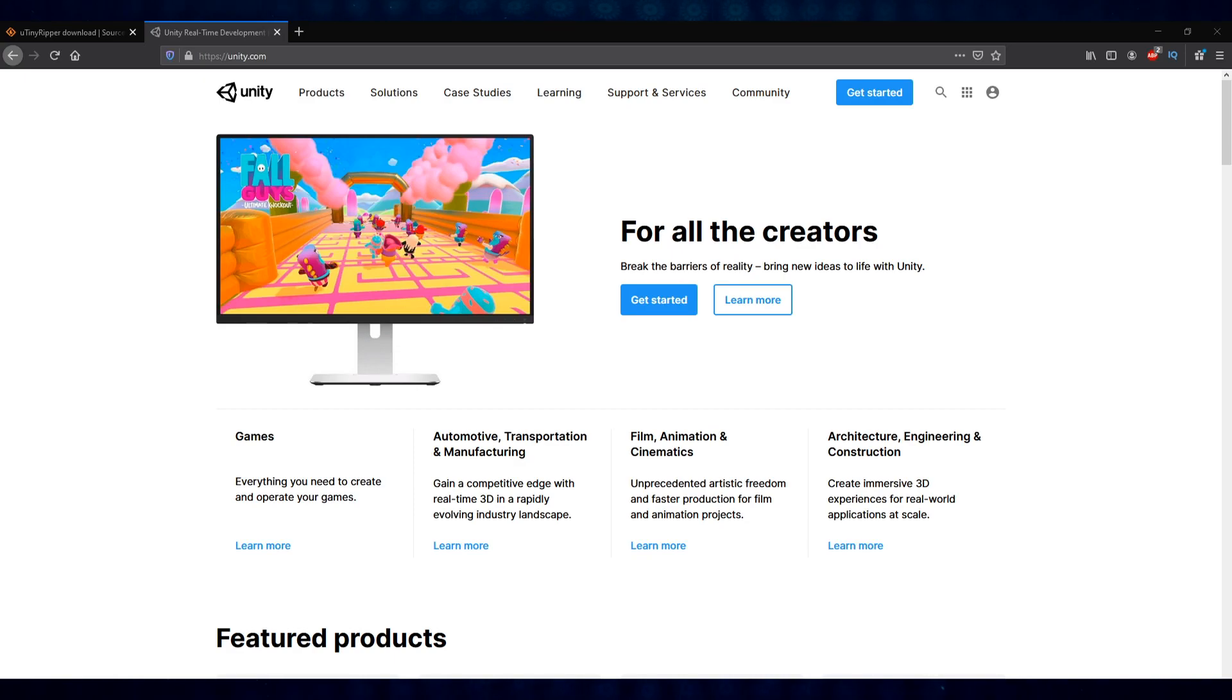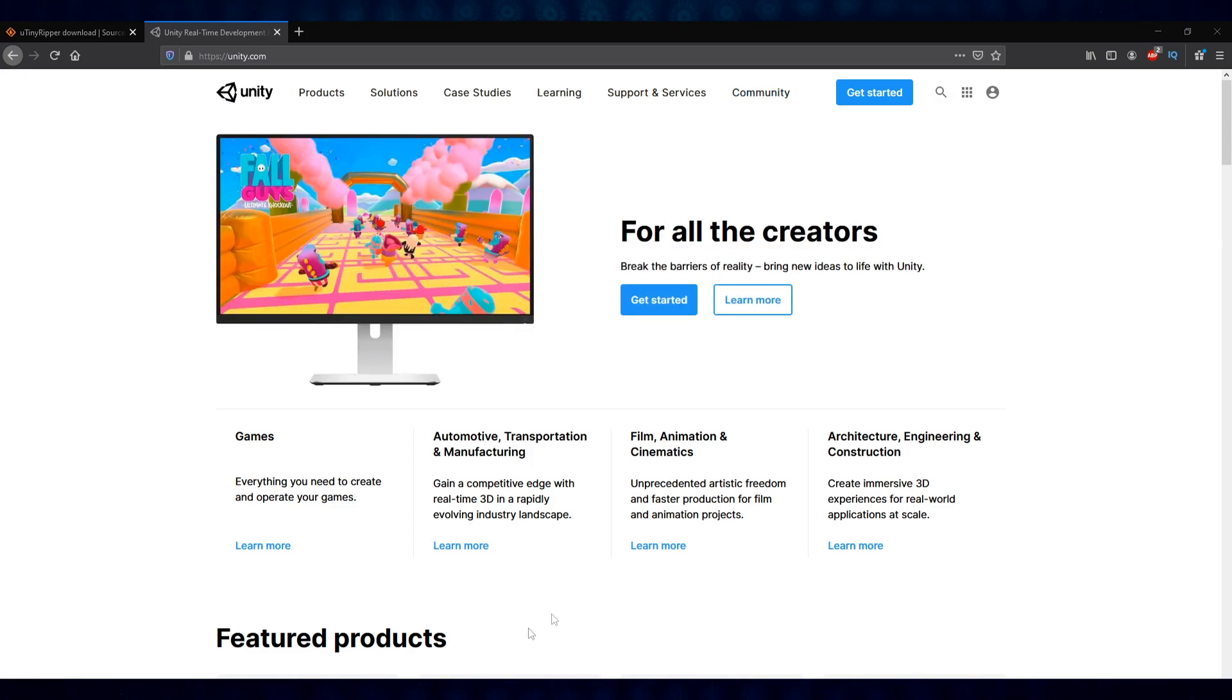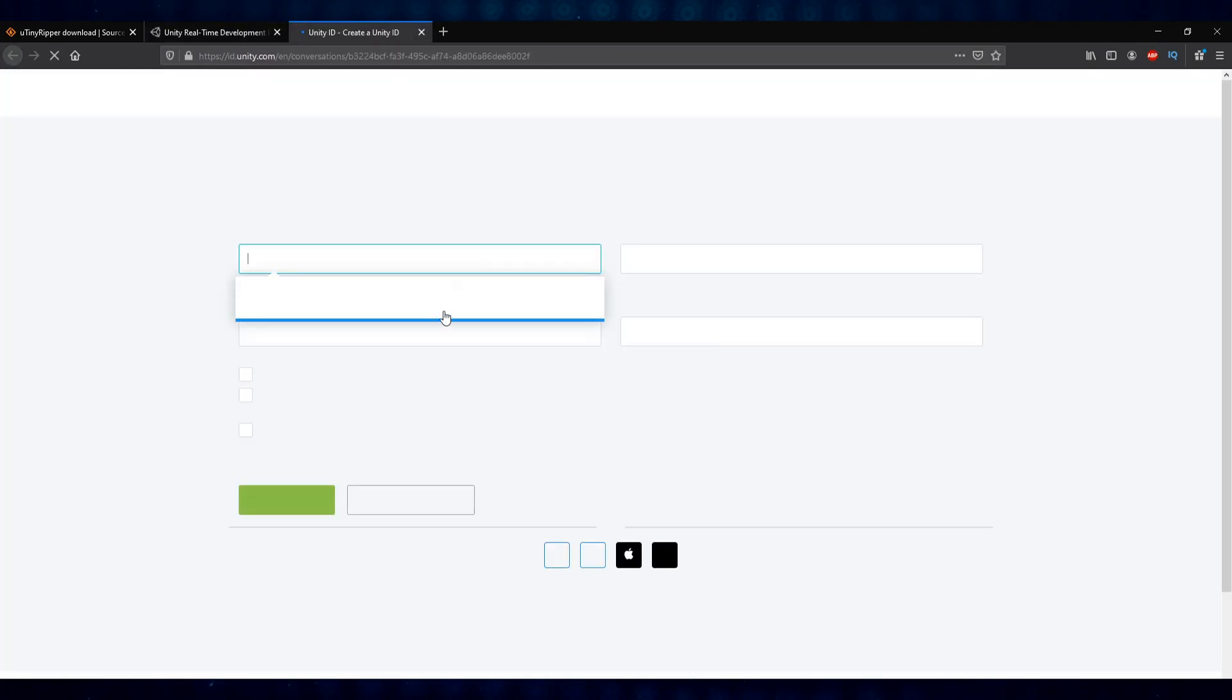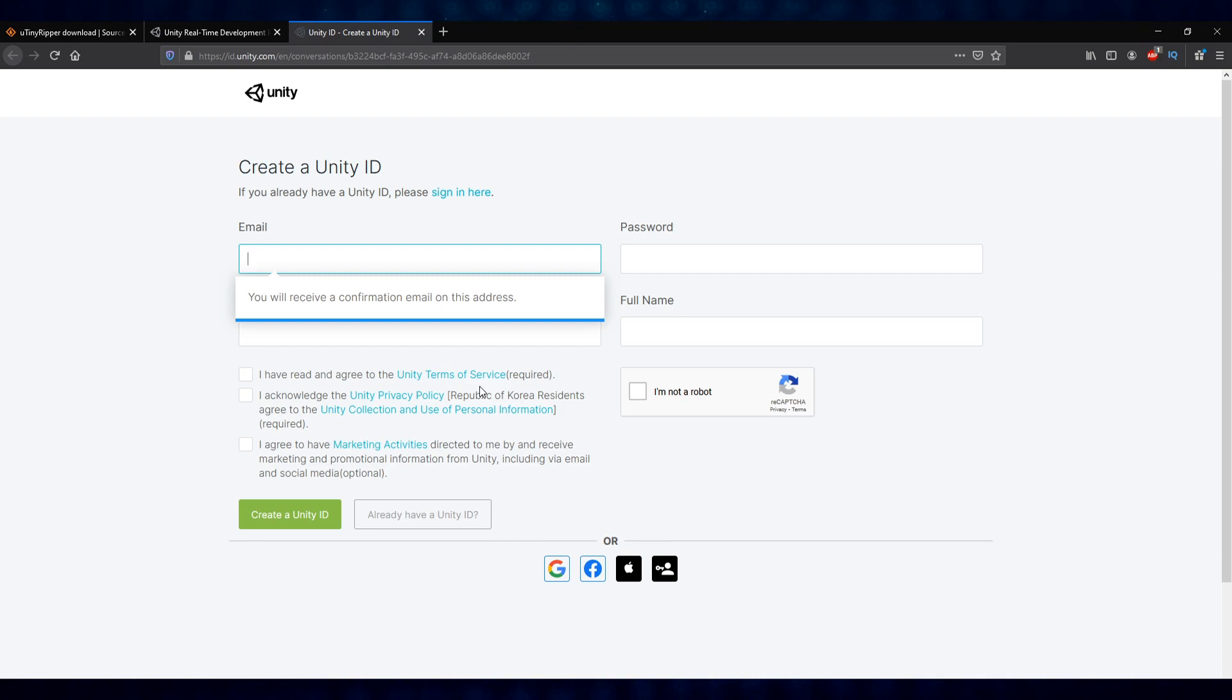First things first, we want to go over to unity.com, link in description below. We're going to download the community/free version of the editor and game engine. You can click here to get started, and what you'll want to do is create a Unity ID. This will take you through a process to sign up and validate who you are, and then it will grant you access to the free version of the Unity Hub software and the Unity engine.